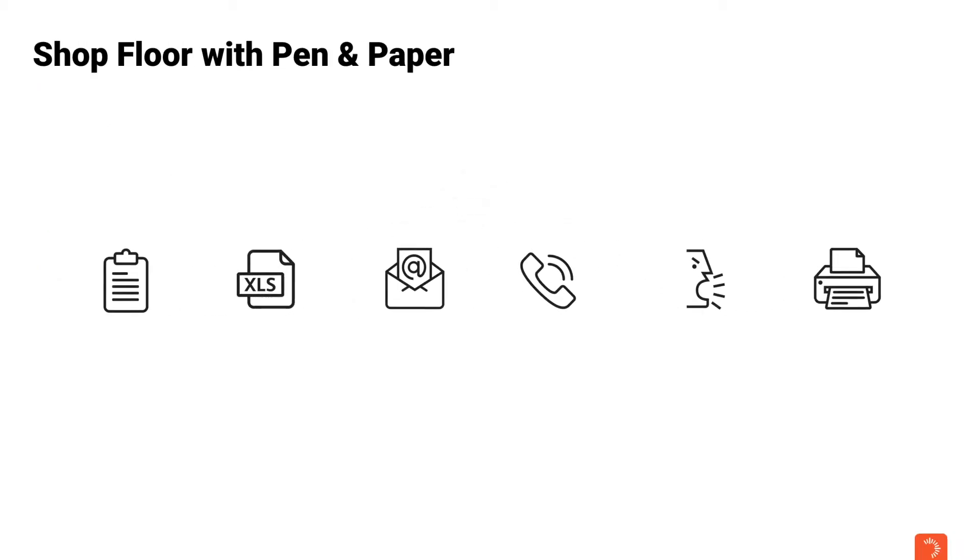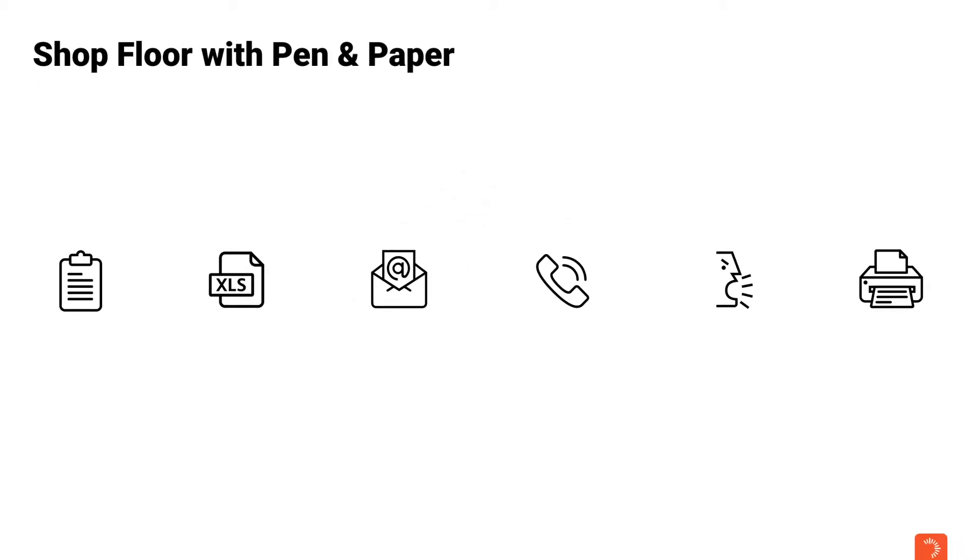While administration and management are usually well equipped with sophisticated software, the shop floor mostly relies on clipboards, excel spreadsheets, emails, phones or even printed documents.